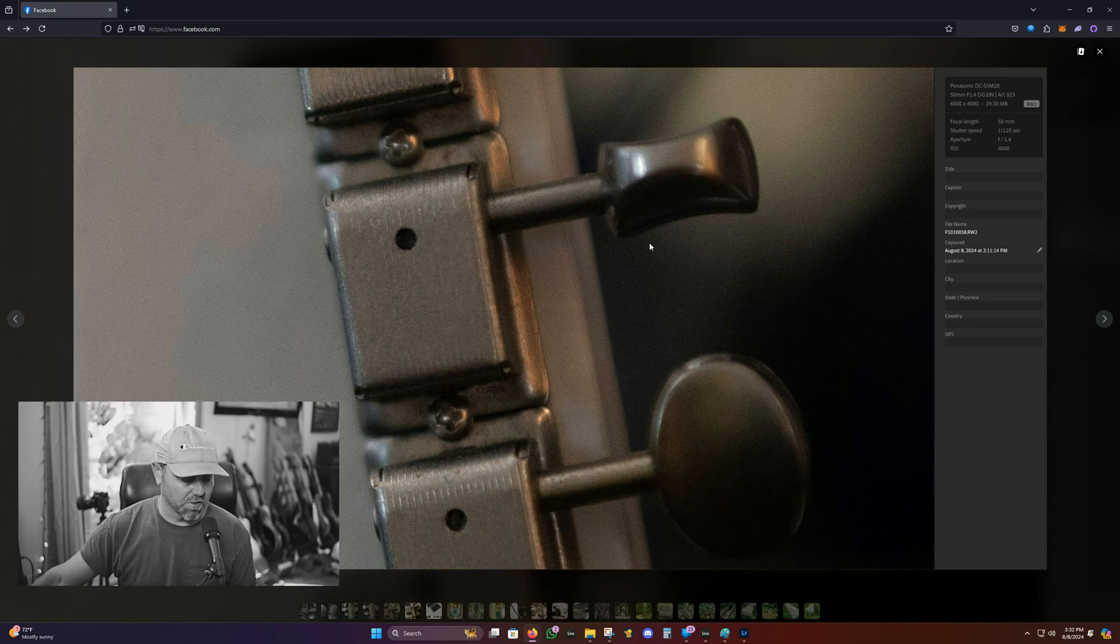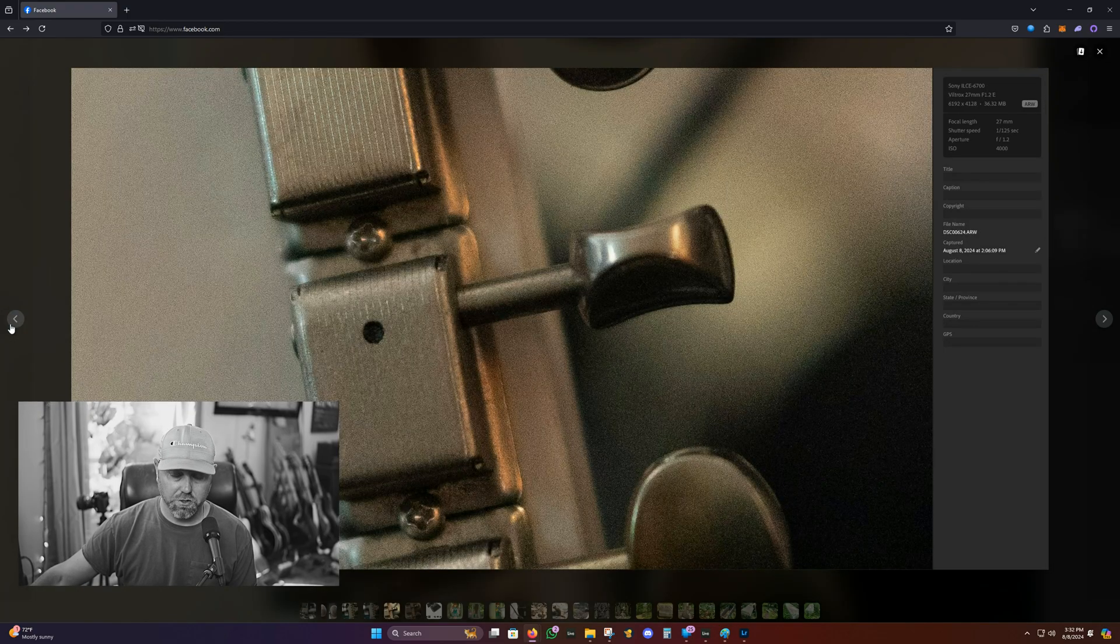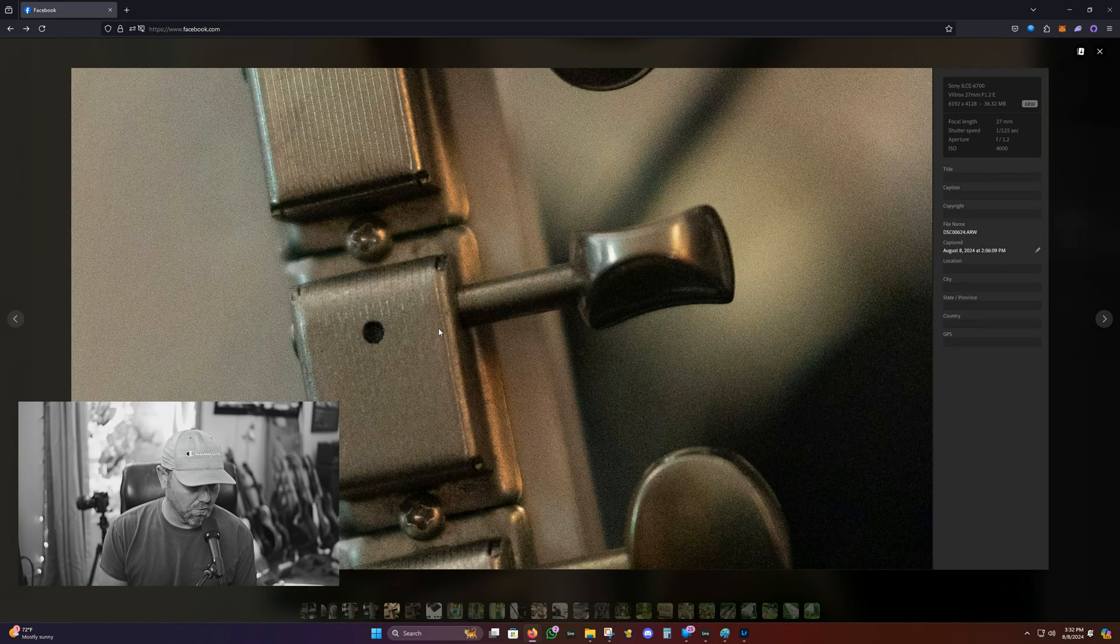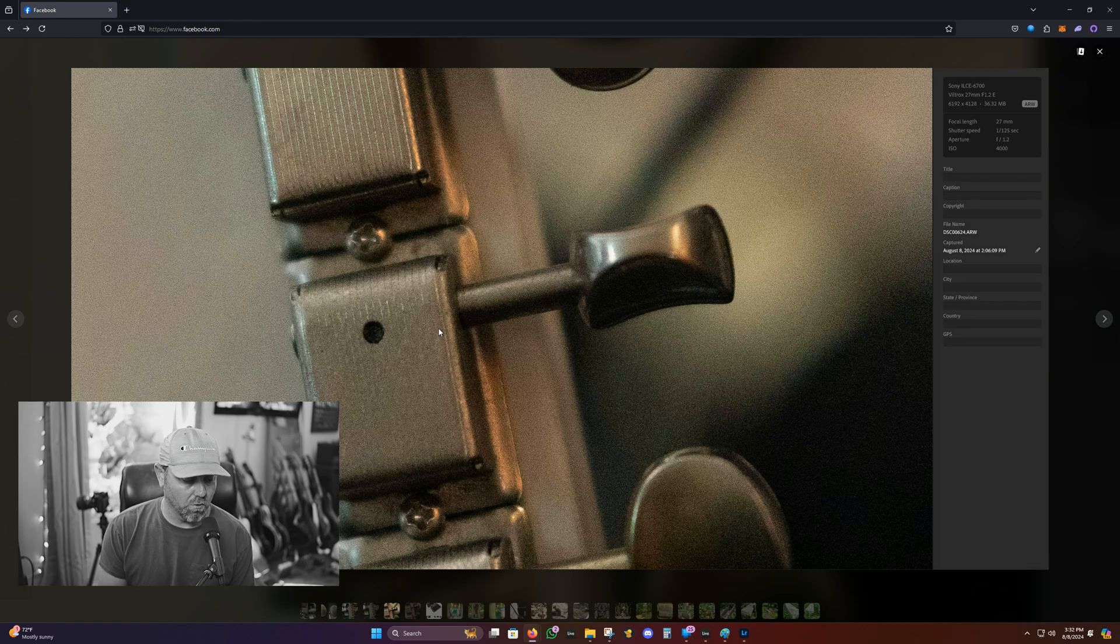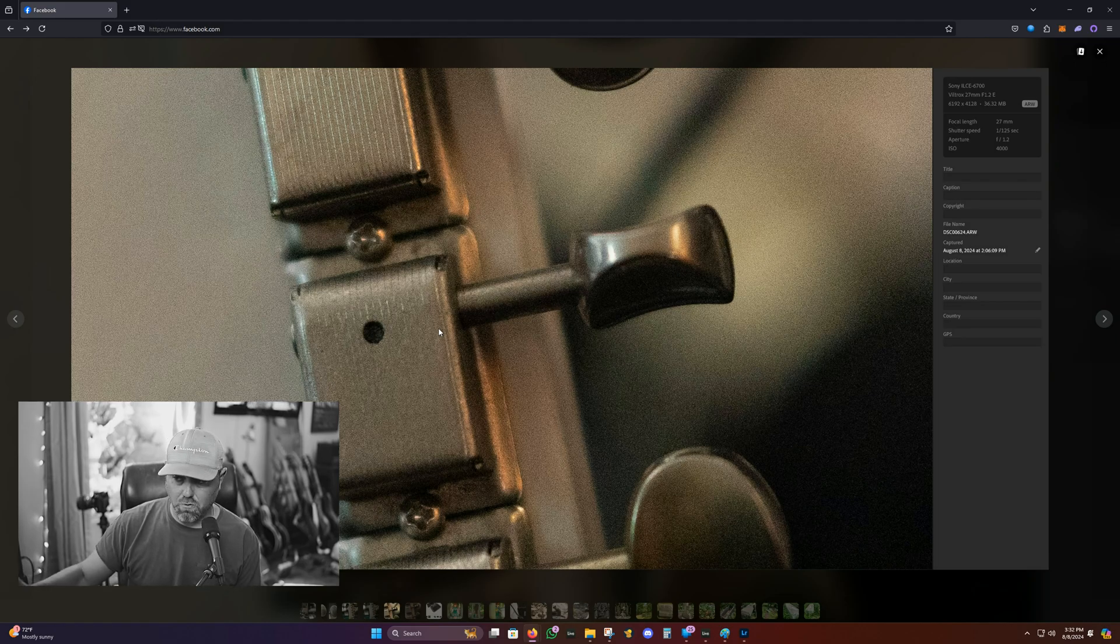And for the Sony, we were shooting with the Viltrox 1.2, which is another great lens, Viltrox higher end for the Sony APS-C line, 1.2. Fantastic and it's shot wide open here too.